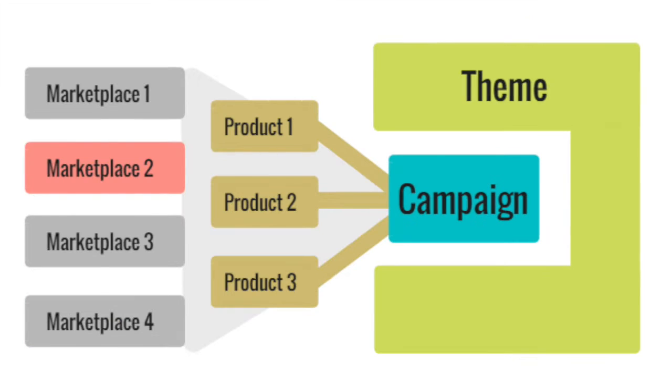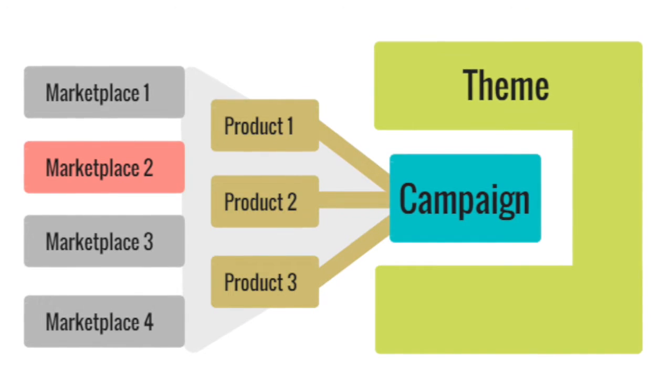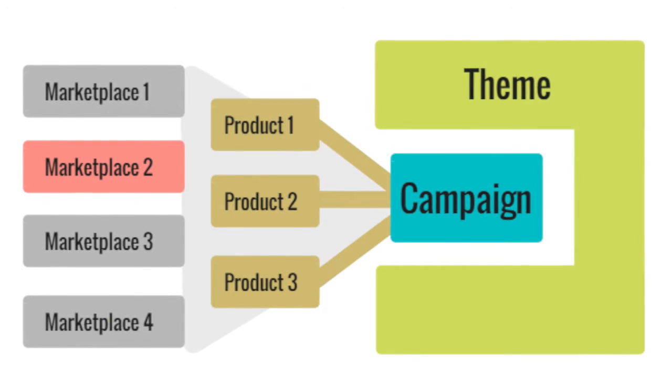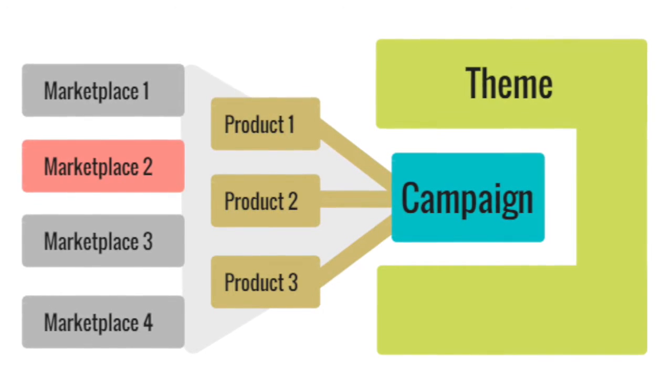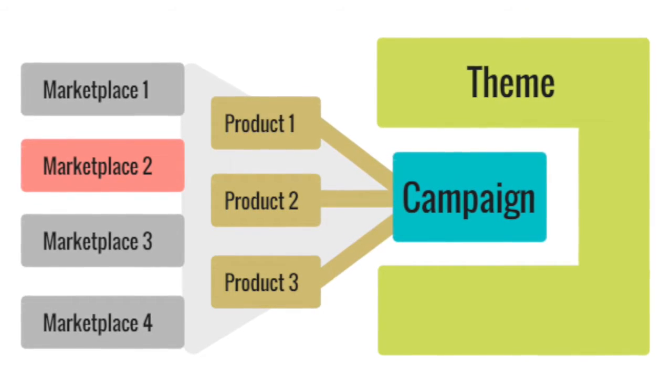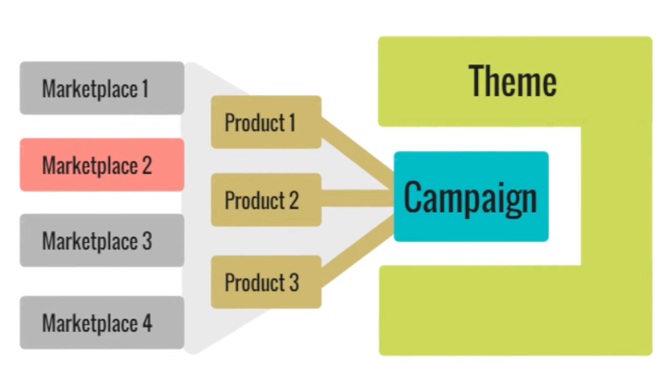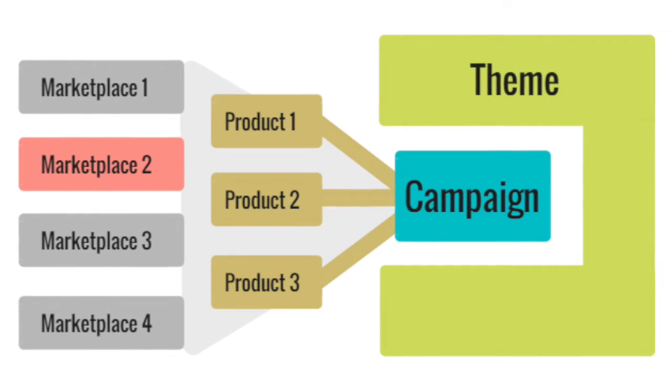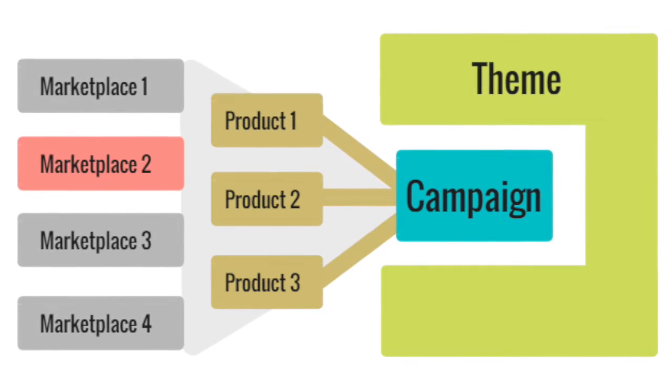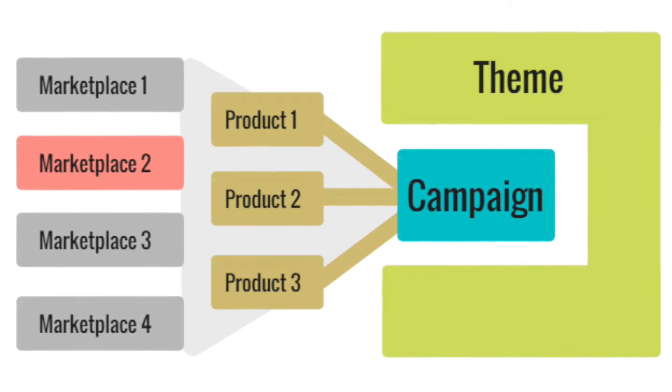You also have the flexibility to turn campaigns on or off for specific marketplaces. This can give you an additional level of customization based on language, for example.